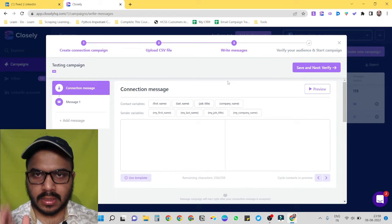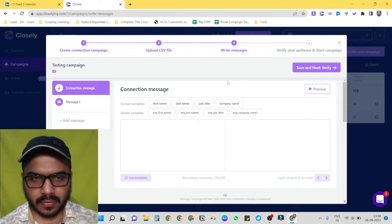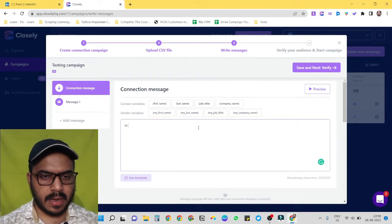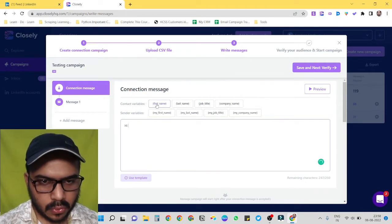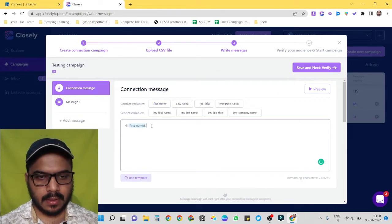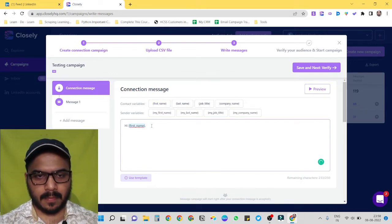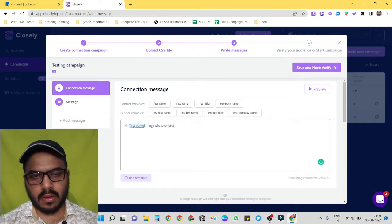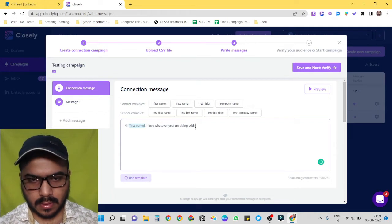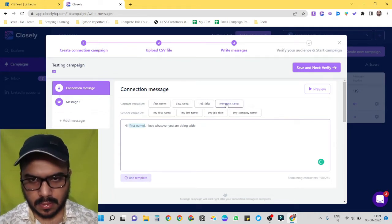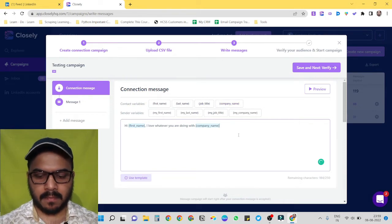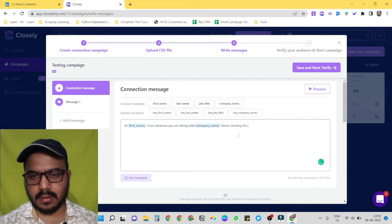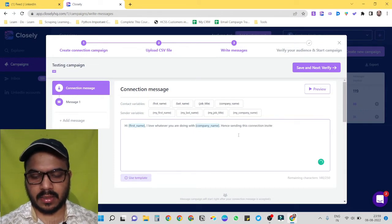Now we have built our list. What we have to do is create our messages. So first one is connection message. So now let's write something. For example, hi. Now we can use contact variables like first name. I love whatever you are doing with company name. Hence sending this connection invite.